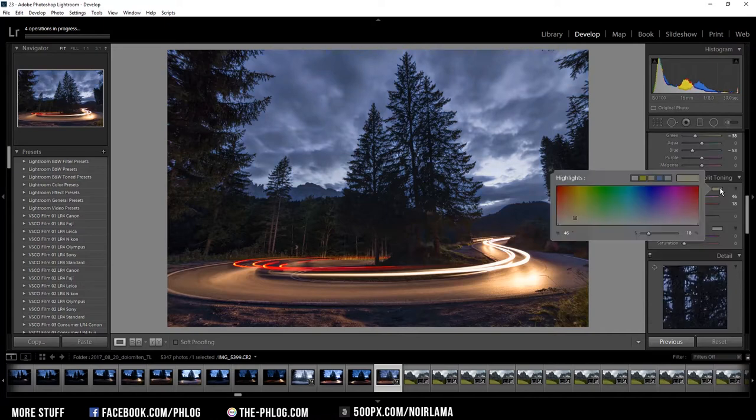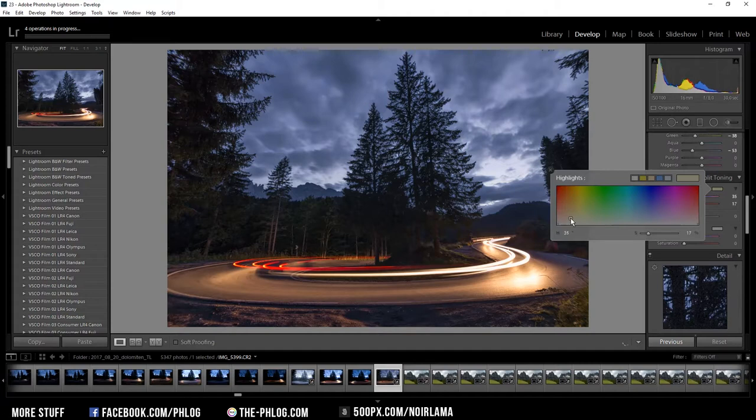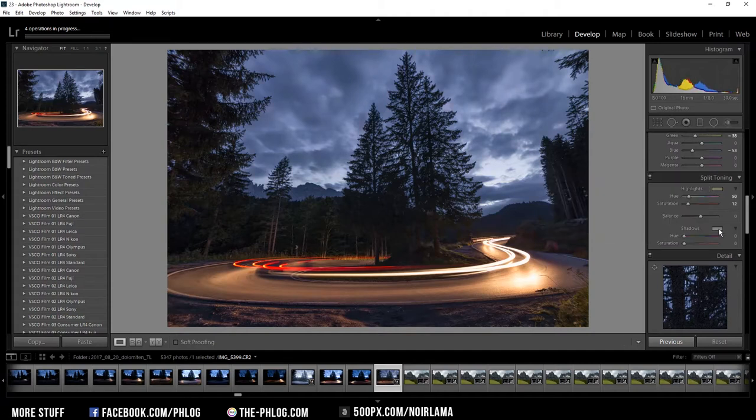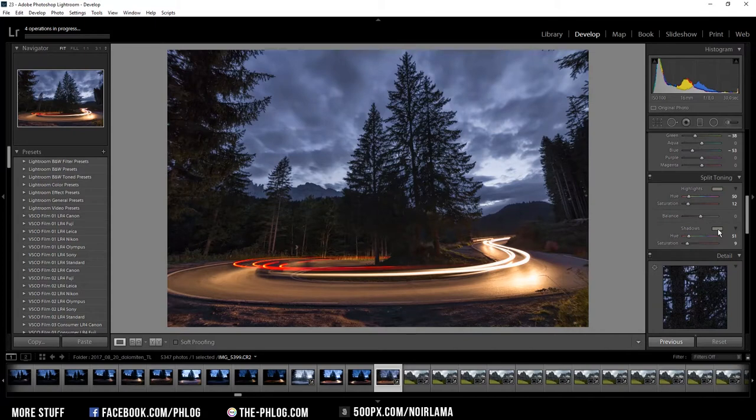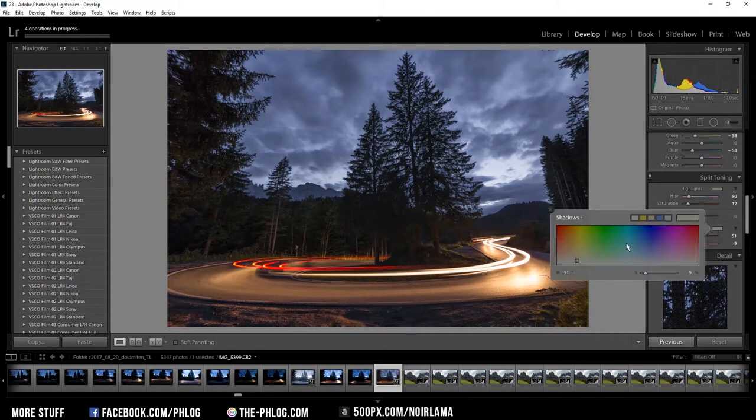Now in the split toning section I want to give my highlights a warmer color so I'm going to choose something between red and orange. And I'm doing the same thing for the shadows. I also want something a bit warmer.